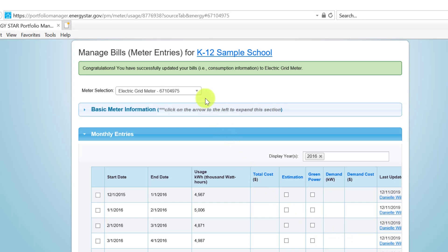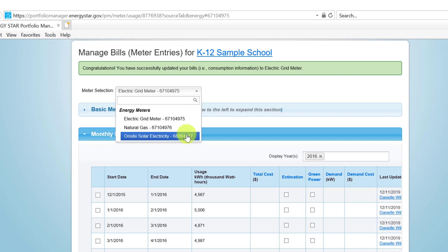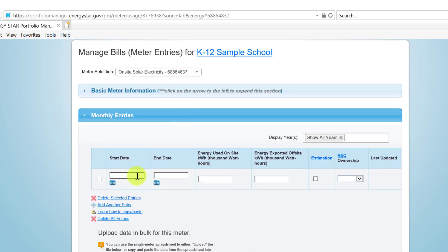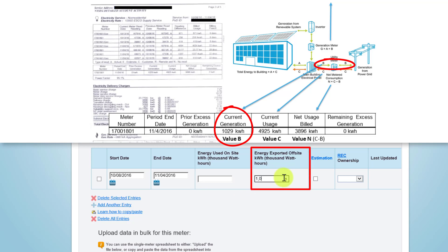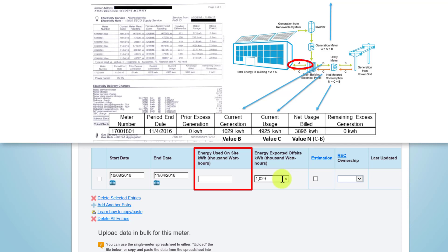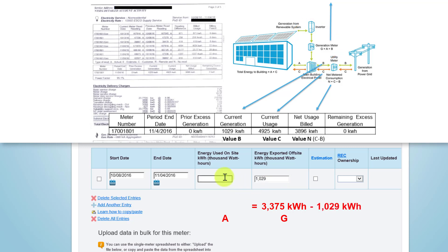Next, we need to account for the energy consumption associated with our on-site renewable energy generation. To do this, you can select that meter from the drop-down list on the Manage Bills page, or if you've already returned to the Energy Bills tab, simply click on the meter name. First, define the date range for this meter entry — this should align with the period you previously entered for the grid electricity meter. From the utility bill, we know that current generation is equivalent to Flow B on the Energy Star diagram. This value should be entered in the field labeled Energy exported off-site. To obtain energy used on-site, or Flow A, we need to do some quick math: this value will be equivalent to the total on-site renewable energy generation for the period, value G, which should be available via the on-site solar photovoltaic system, minus the energy exported off-site, or Flow B. In our case, this is 2,346 kWh.